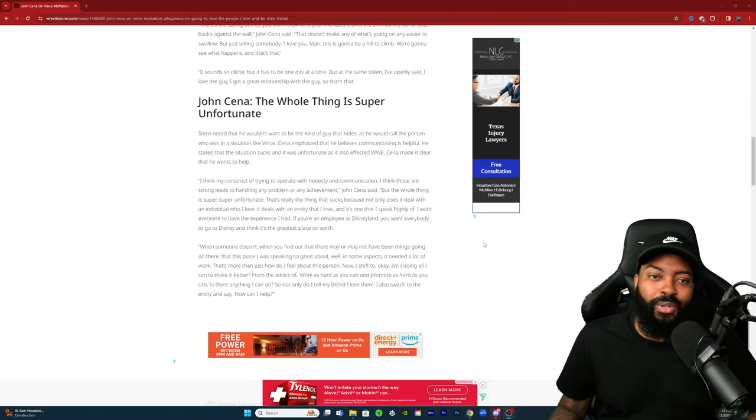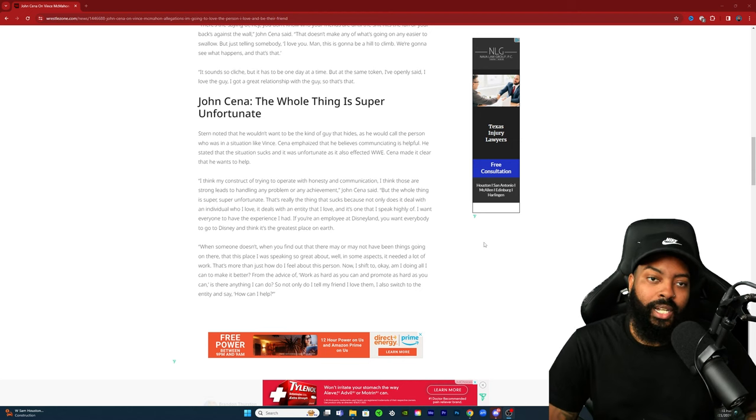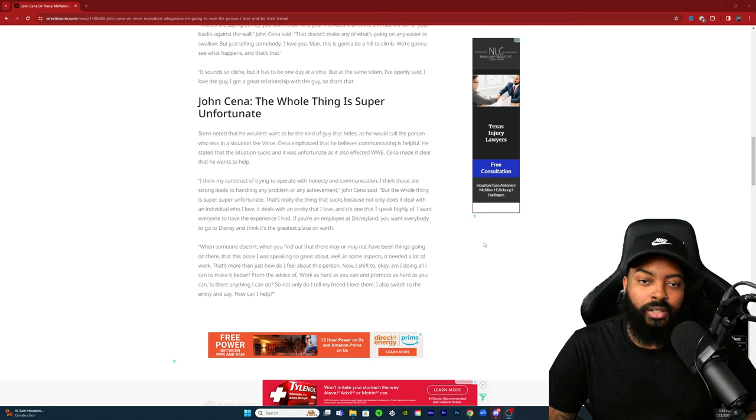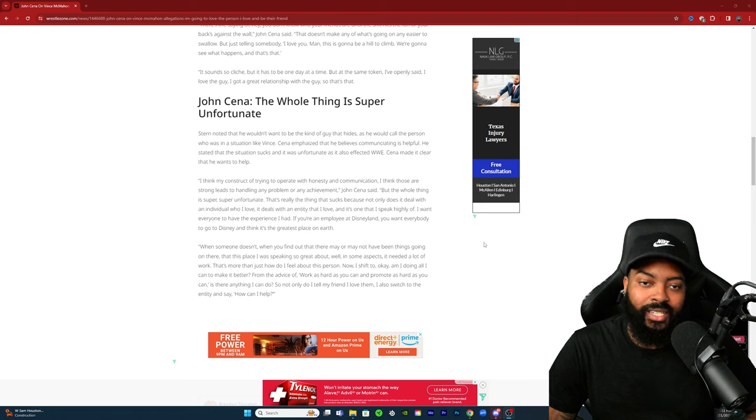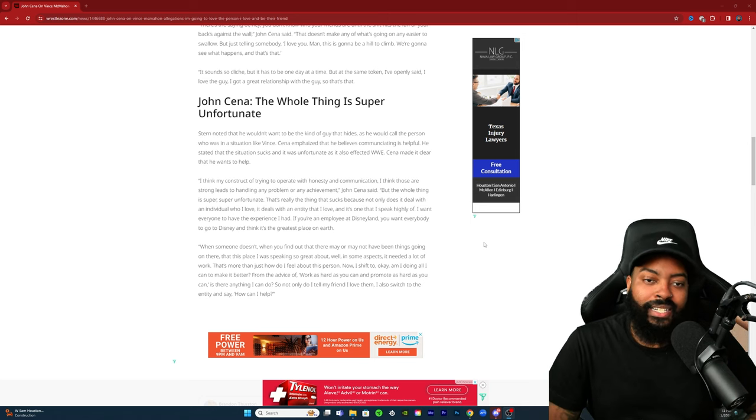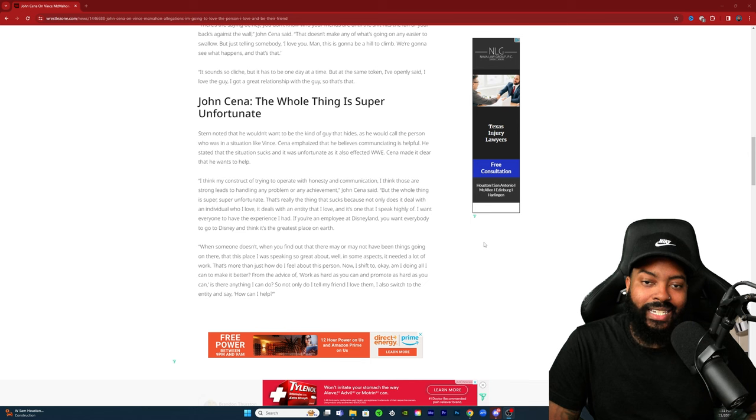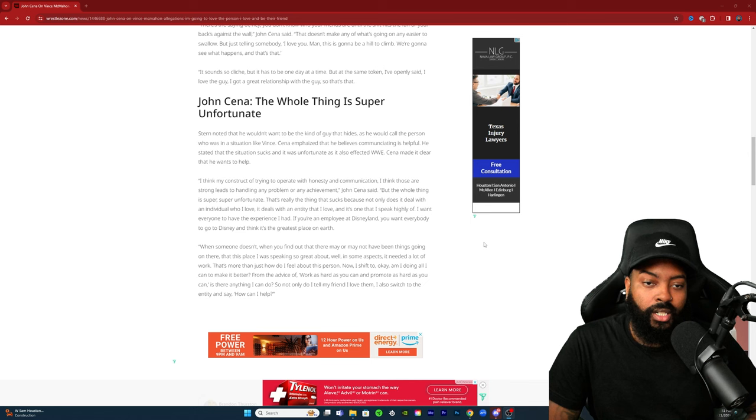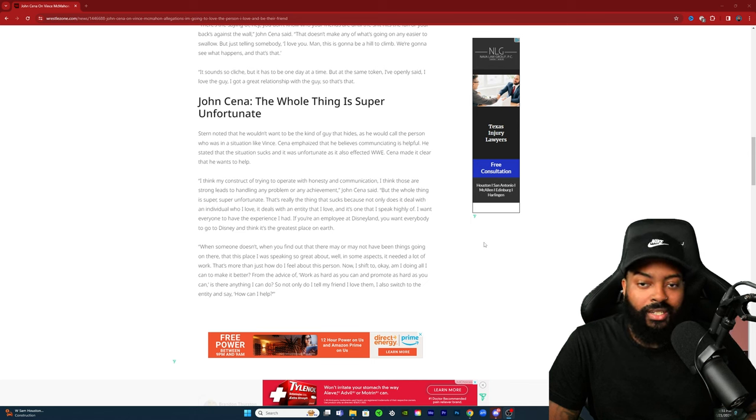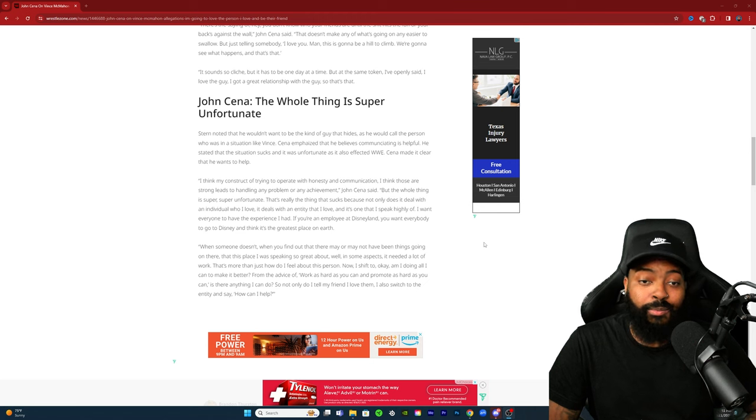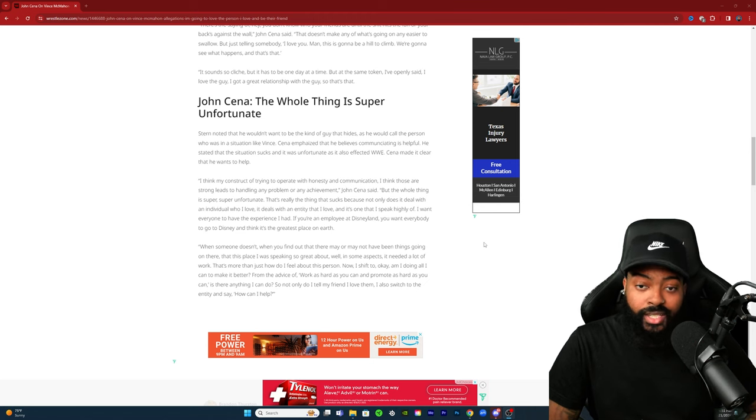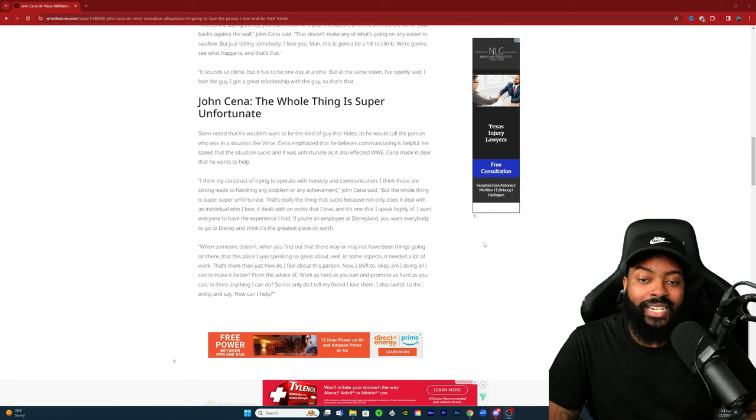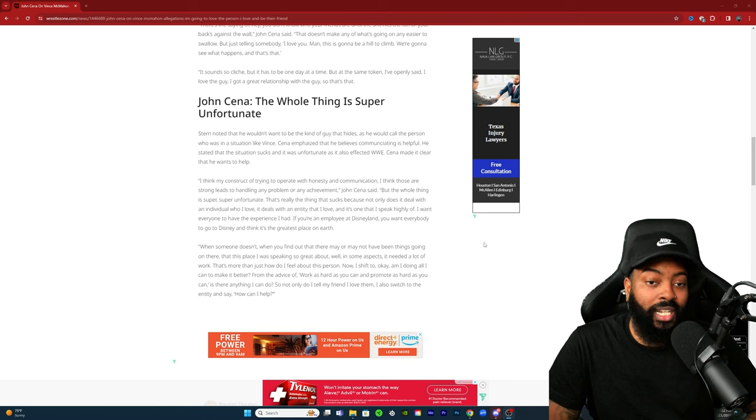So I think that's where the backlash is coming from. John Cena: the whole thing is super unfortunate. Stern noted that he wouldn't want to be the kind of guy that hides as he would call the person who was in a situation like Vince. Cena emphasized that he believes communicating is helpful. He stated that the situation sucks and it's unfortunate as it also affected WWE. Cena made it clear that he wants to help. I think my construct of trying to operate with honesty and communication, I think those are strong leads to handling any problem or any achievement, John Cena said. But the whole thing is super super unfortunate.